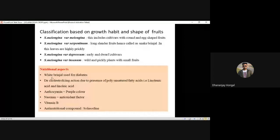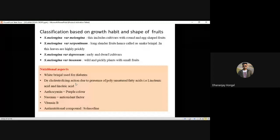A frequently asked question: white brinjal is used for diabetes. De-cholesterolizing action is due to both linolenic acid and linoleic acid — if the option 'both A and B' is given, choose that. Anthocyanin is responsible for the purple color of brinjal.